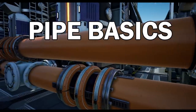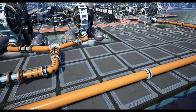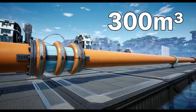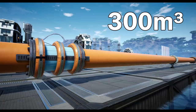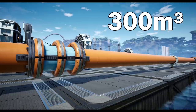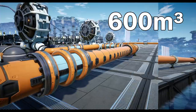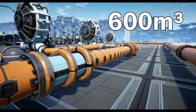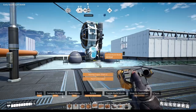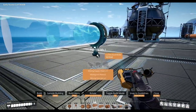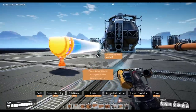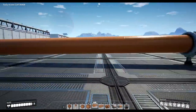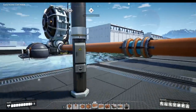In Satisfactory we have two types of pipe available: the Mark 1, which can transport 300 cubic meters of liquid per minute, and later on the Mark 2, transporting a total of 600 cubic meters of liquid. Pipes are connected directly to the output of a source such as an extractor, or to the liquid inputs or outputs on a packager or refinery.